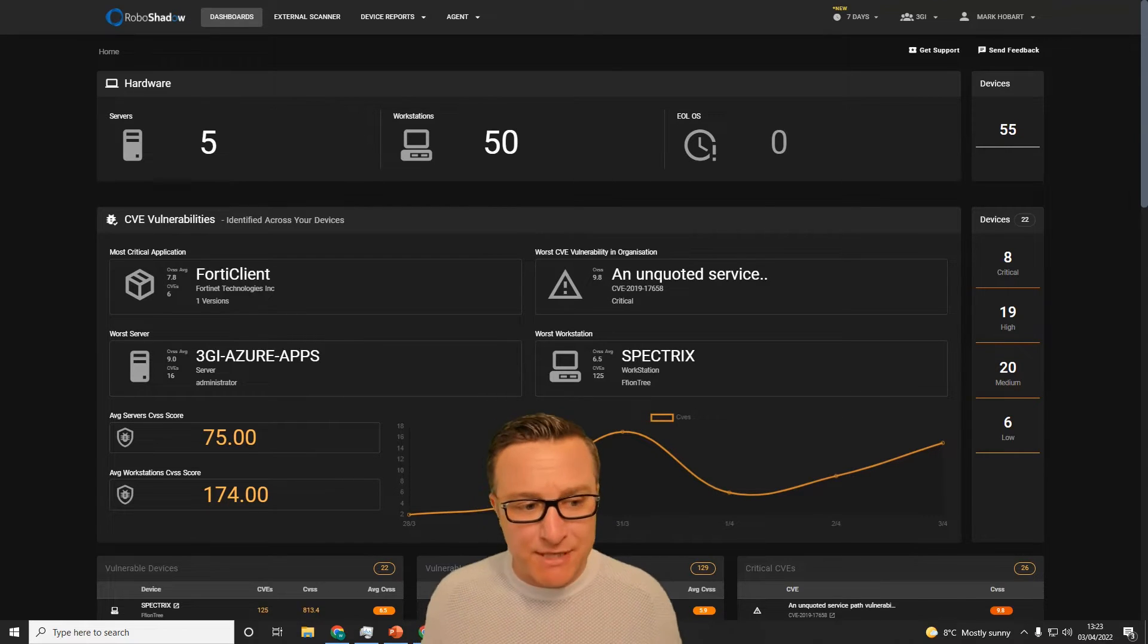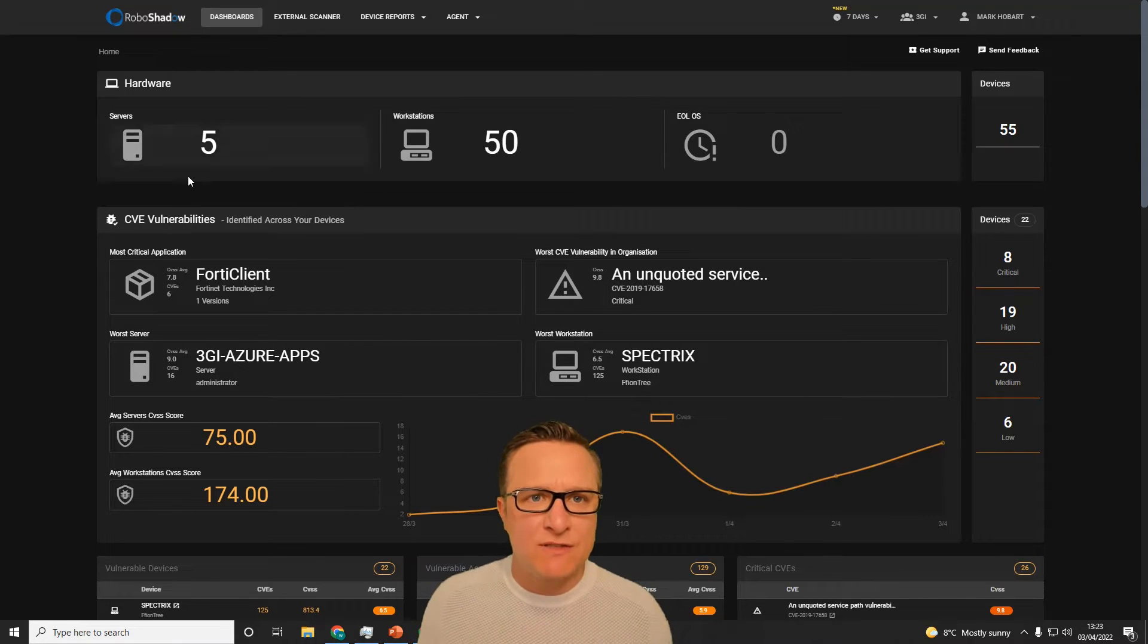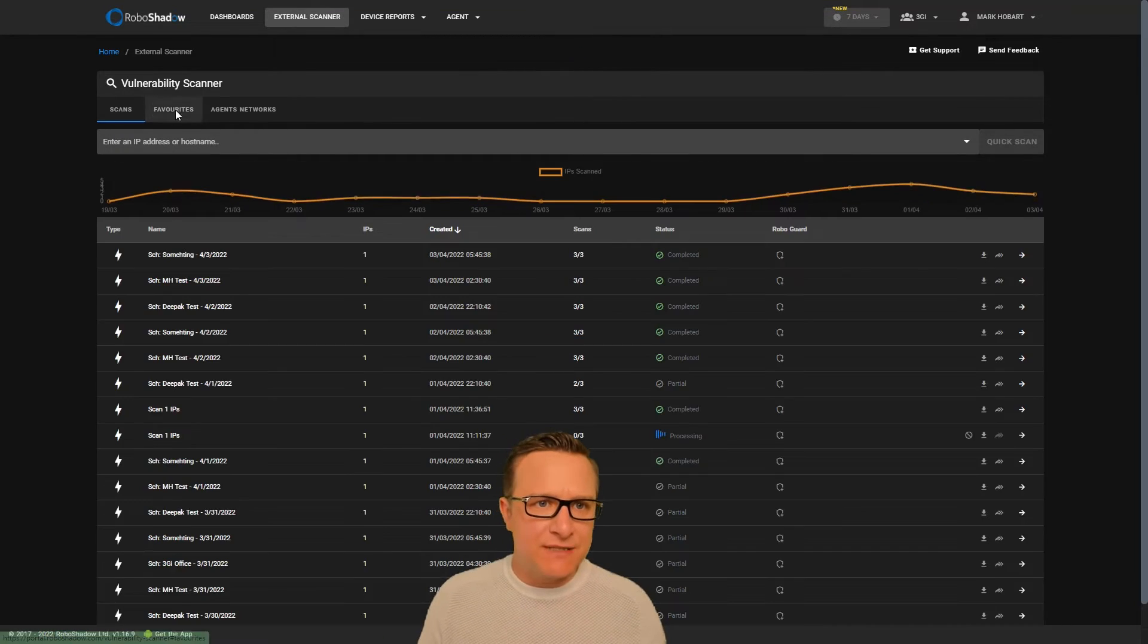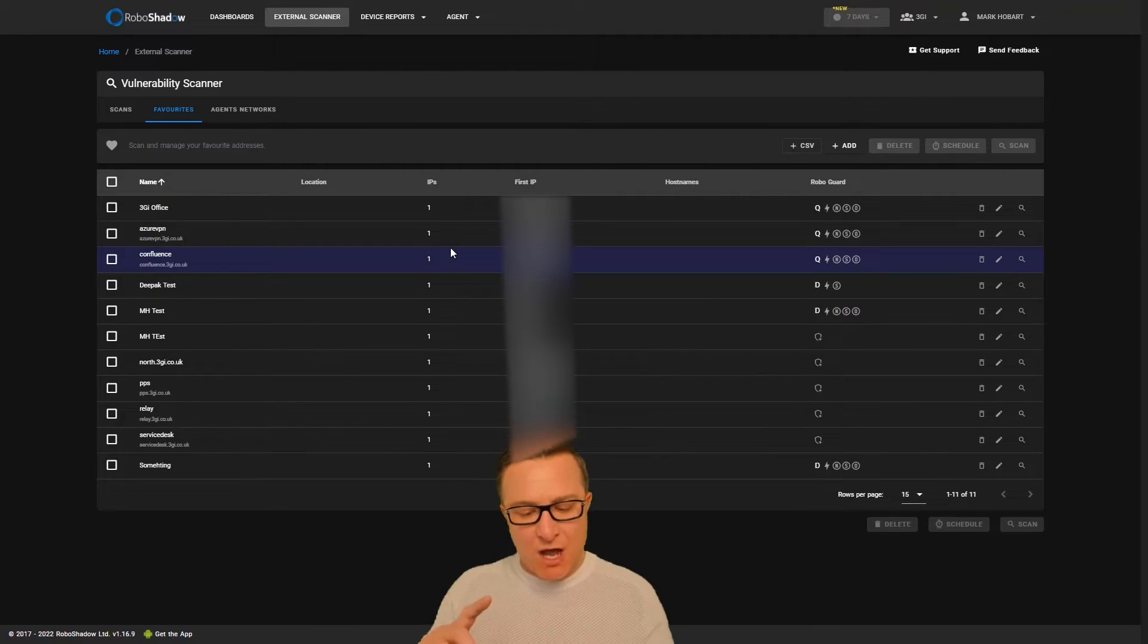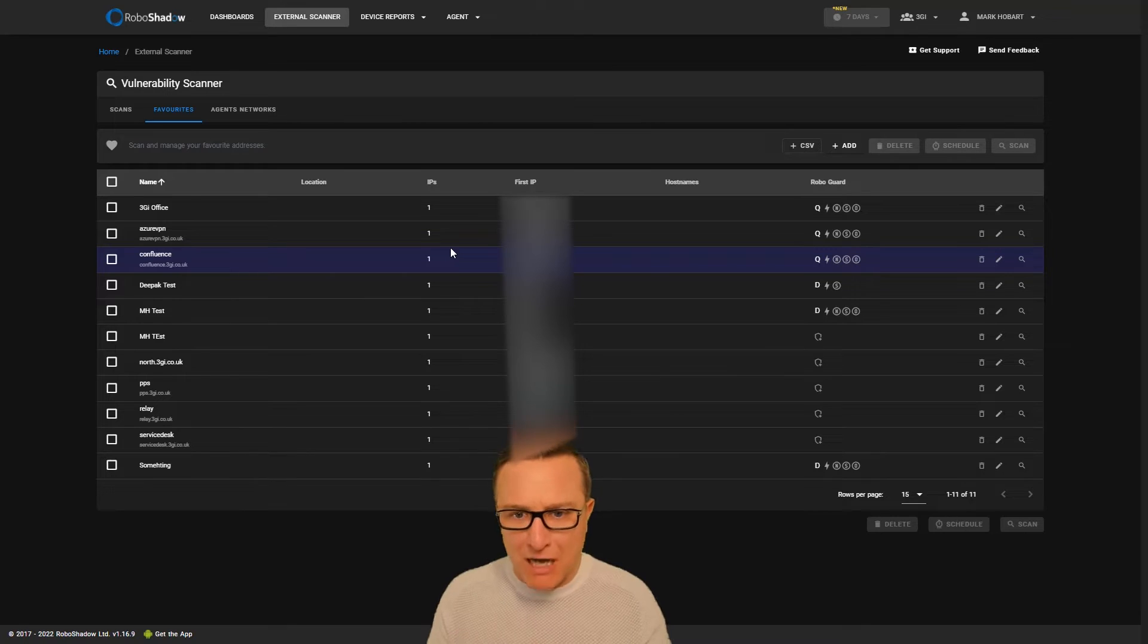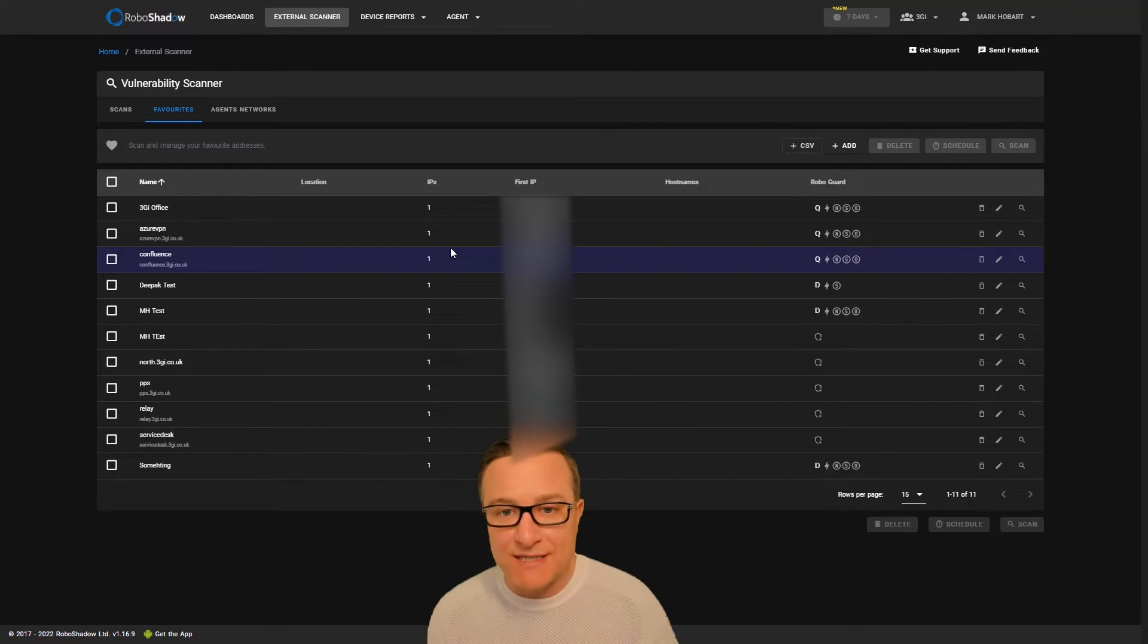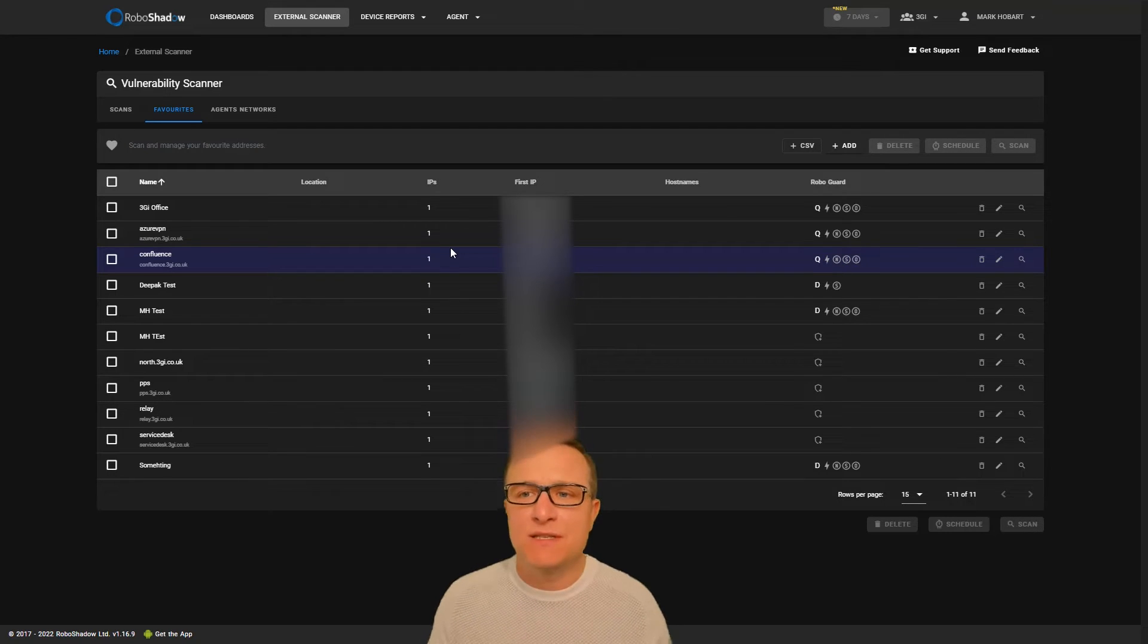I'll start with the external scanner. All you need to do is plug in your IP addresses of your offices, data center locations, or cloud environments. You can even put your websites in and it will scan the OWASP top 10, which is a web scanning utility.